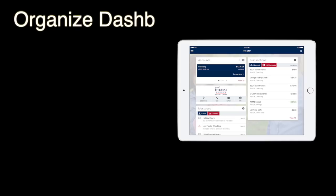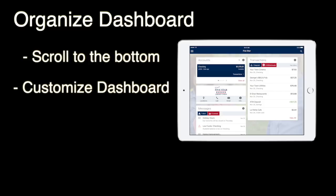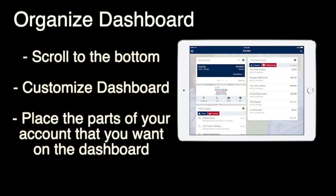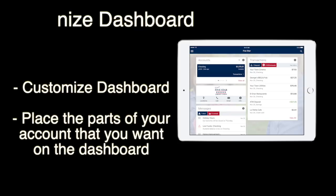A couple of other things to point out. On your dashboard, if you scroll all the way to the bottom of the app, you'll see Organize Dashboard. If you click on that, you can see what is on your dashboard — things like accounts, transactions, payments, and managed cards.